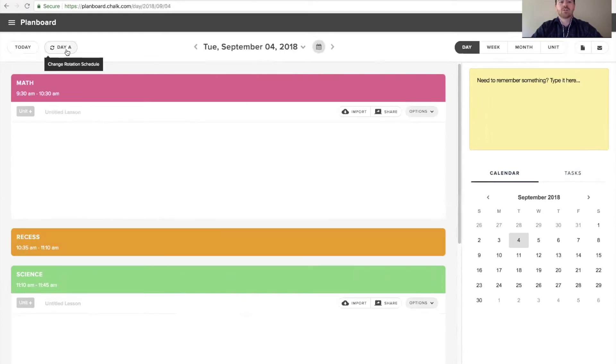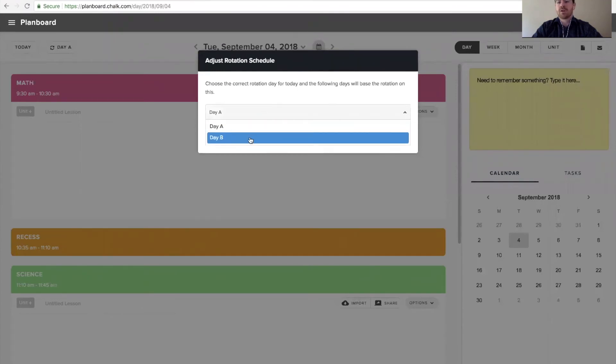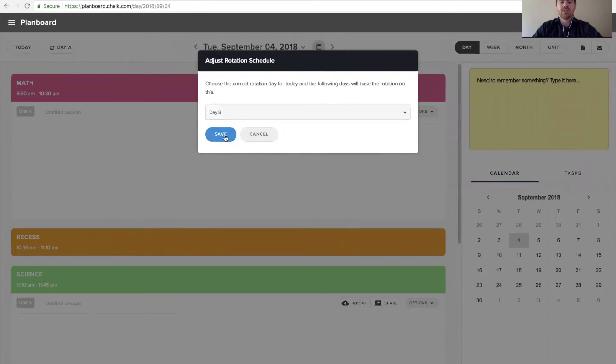If we click here where it says change rotation schedule, we now have the option to adjust this to being any of our other rotation days. We're now going to select day B and save that change.